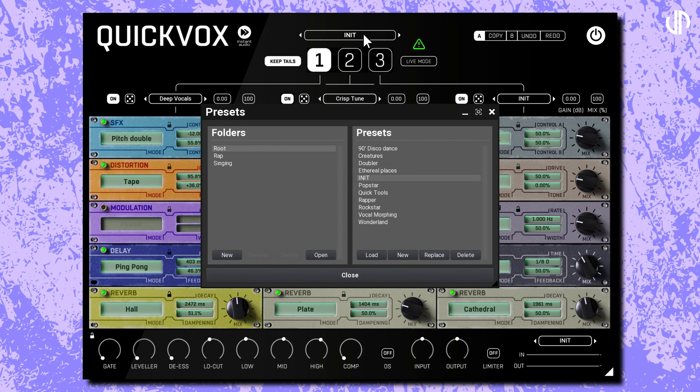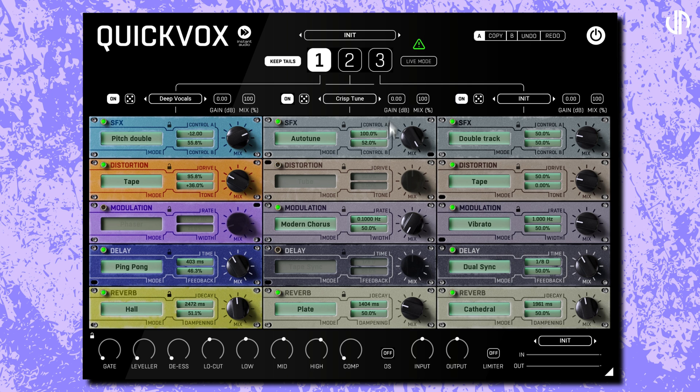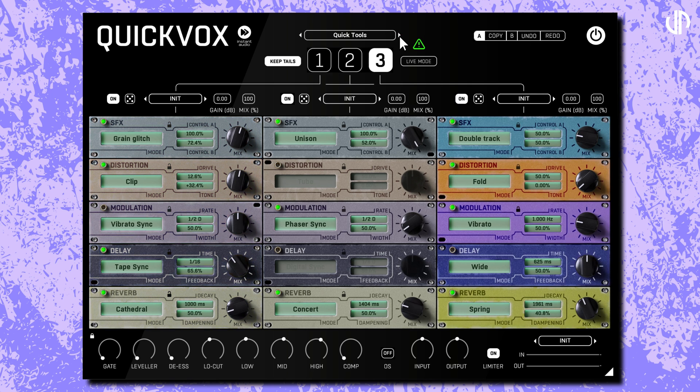Right above it, you'll find the Global Preset Selector. This offers many pre-made settings for the plugin, which is great for finding something suitable for your desired sound. It can also serve as a foundation or a starting point for you to start tweaking until you reach your ideal outcome.